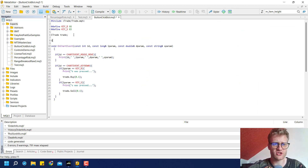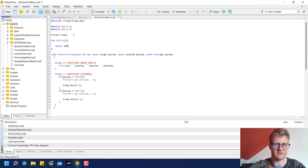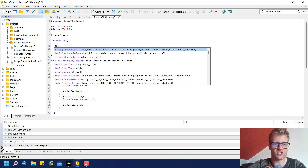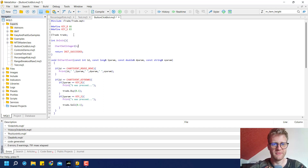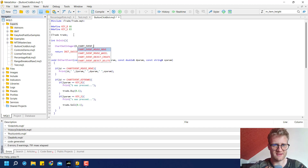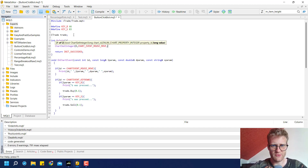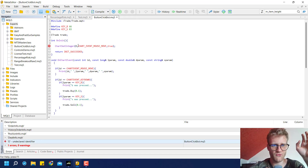This is usually done in the onInit function. So we write an onInit function and inside it we call ChartSetInteger, passing chart ID zero for the current chart, then CHART_EVENT_MOUSE_MOVE, and set it to true. This will activate the mouse move event. We compile this, fix a typo (it should be zero, not the letter O), and compile again.